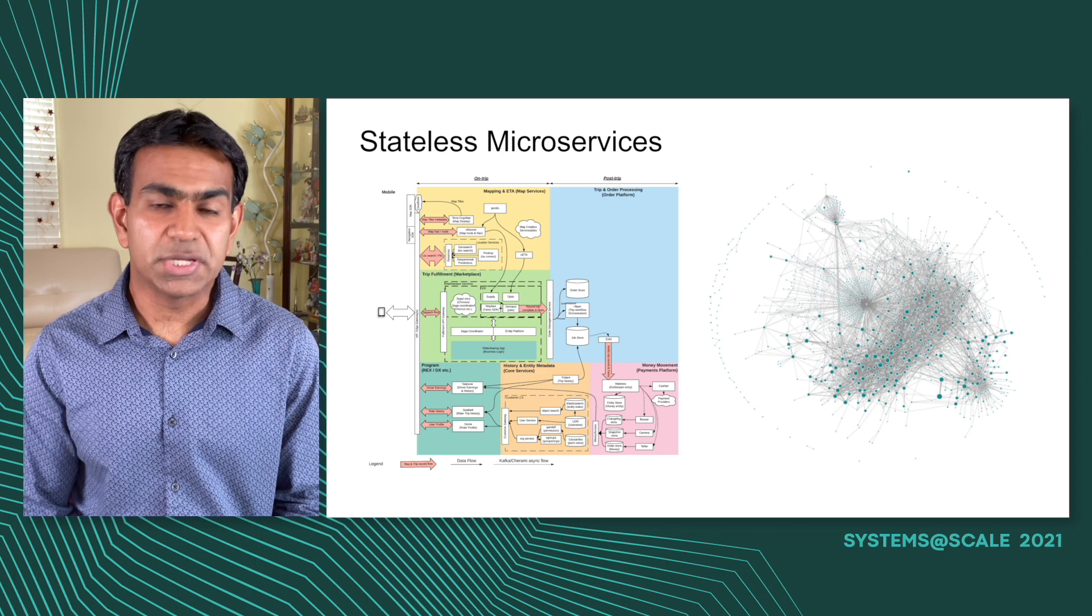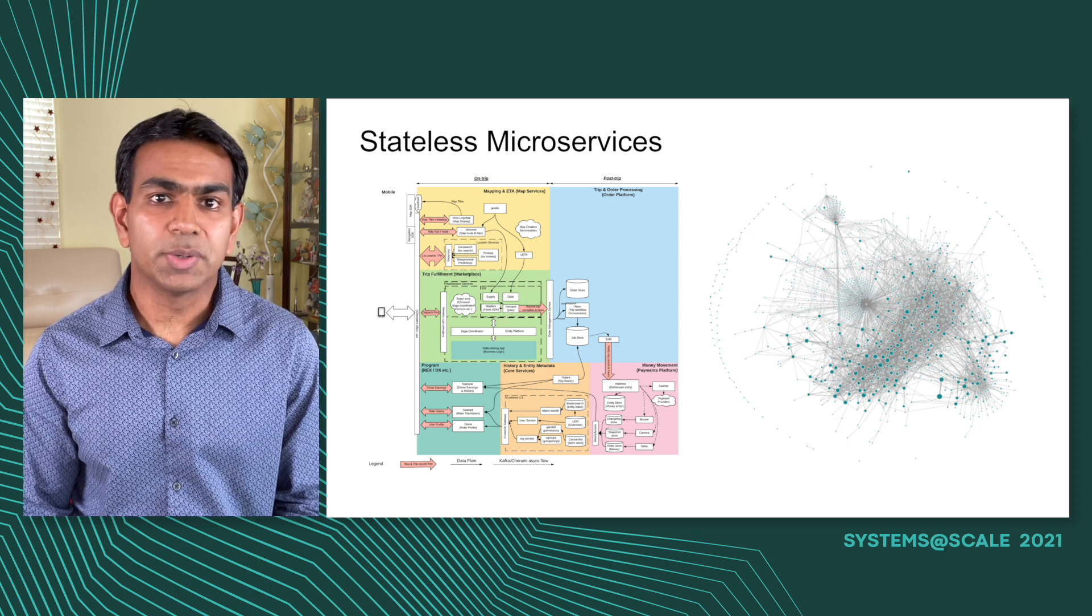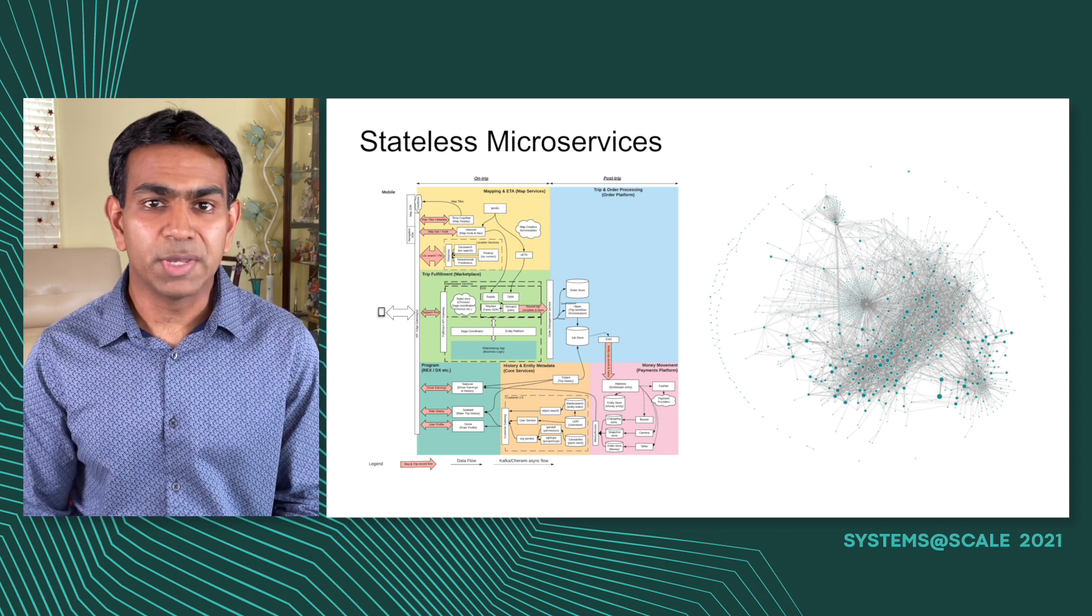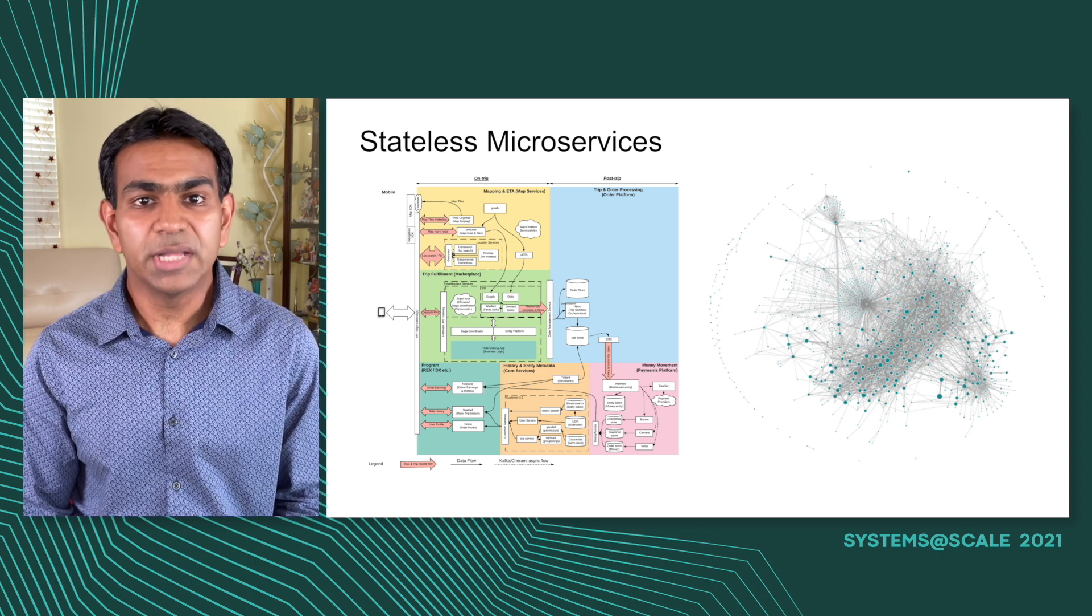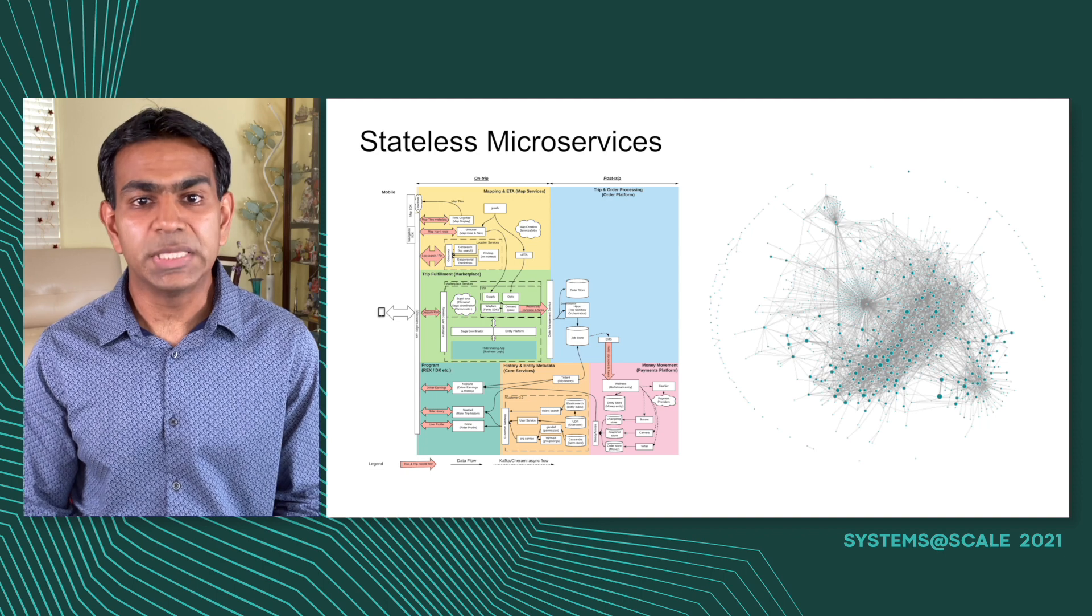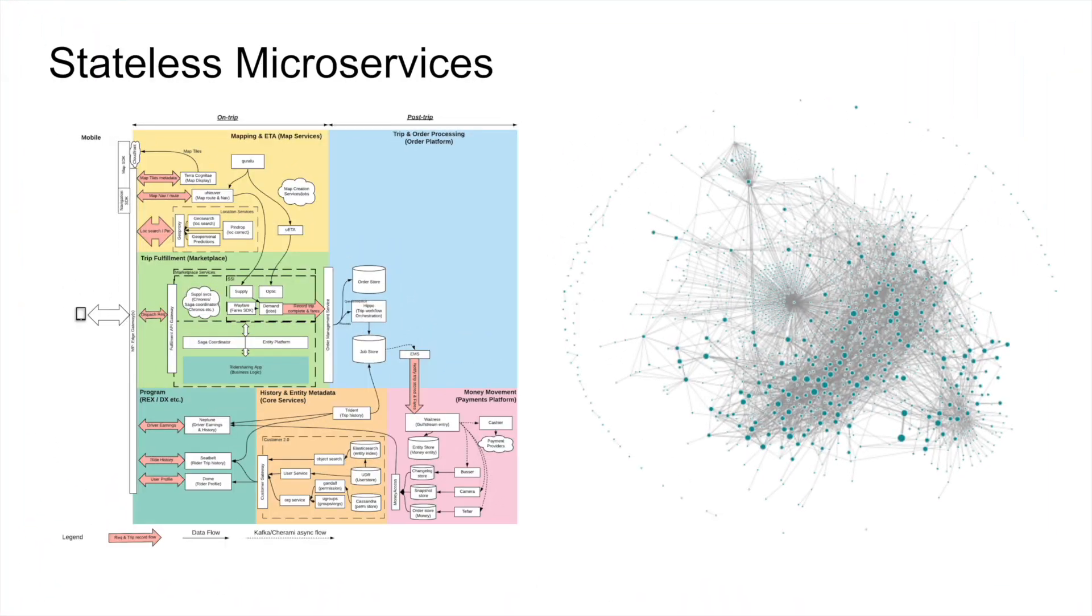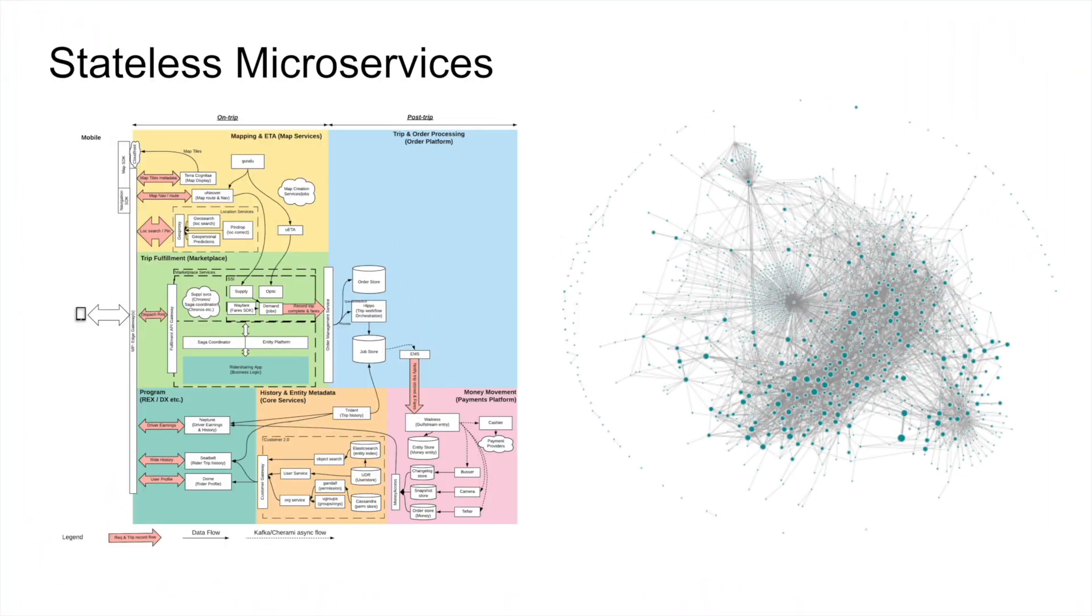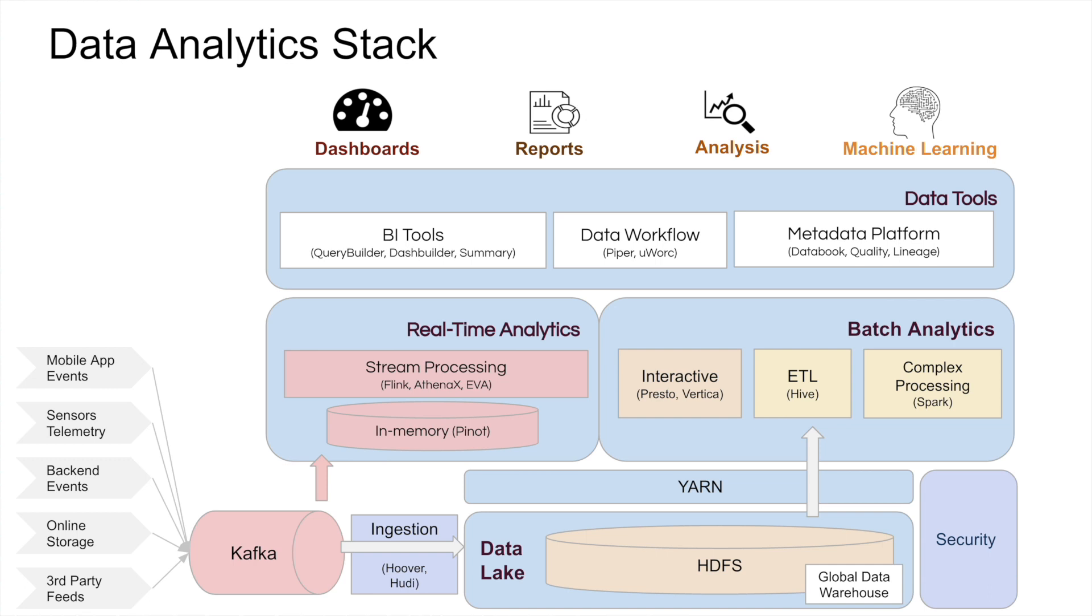These microservices are very important to our business because any degradation in these services means that the end user has a bad experience on his or her mobile phone. Each of these trips actually generates a large amount of data, things like mobile app events, back-end events, sensor telemetry. We have developed our own big data infrastructure so that we can make sense out of this data.